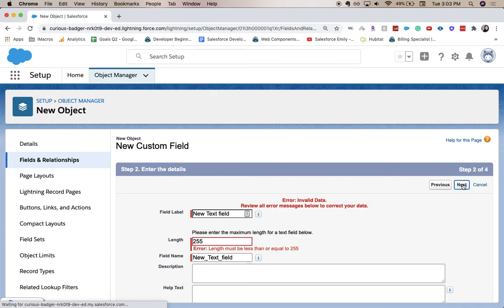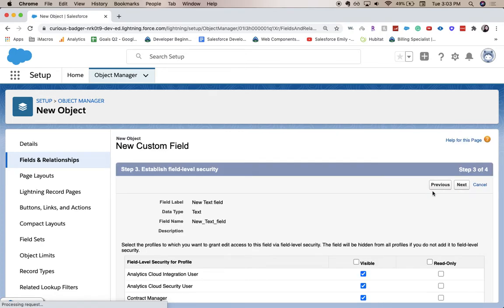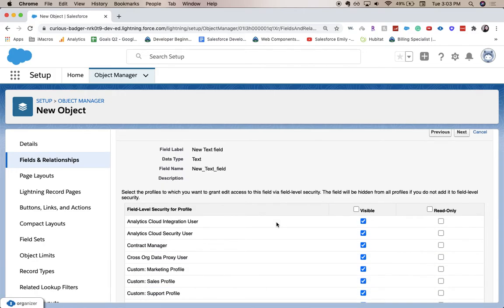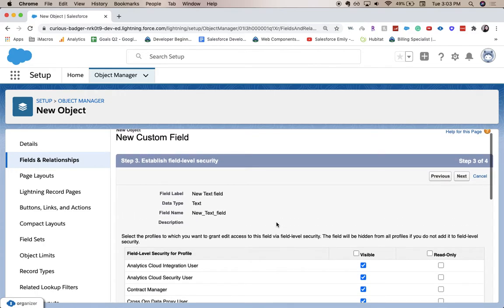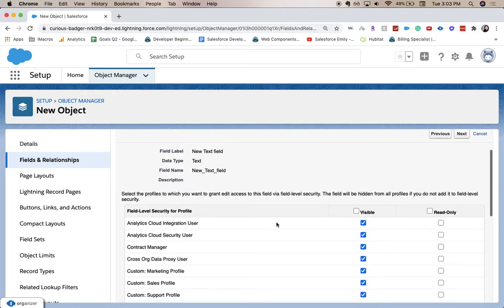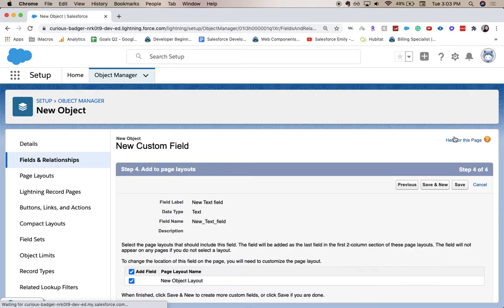This is the field level security: who can see it, who can read it, who can edit it. I'm going to leave it all default and click Next. New Object Layout, so it's going to add it to the page layout.